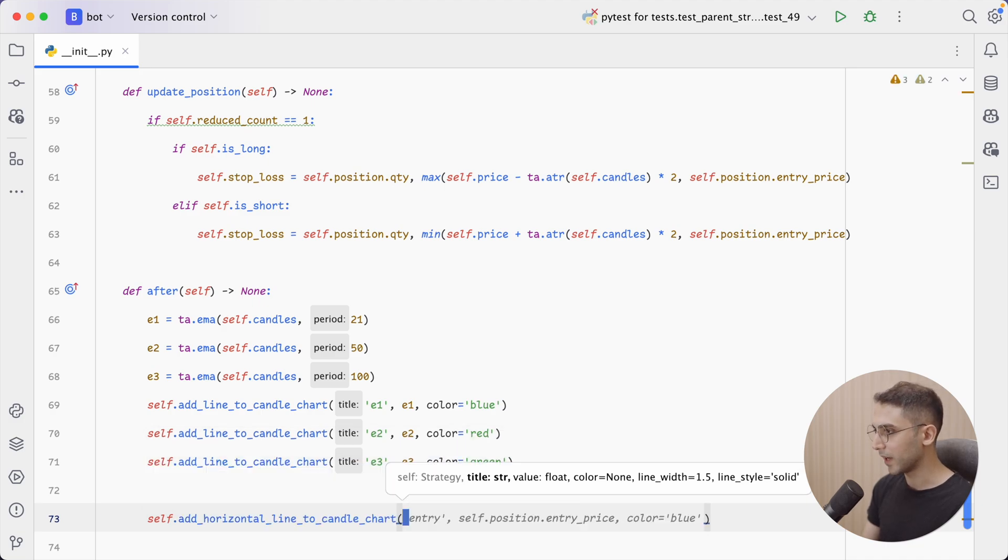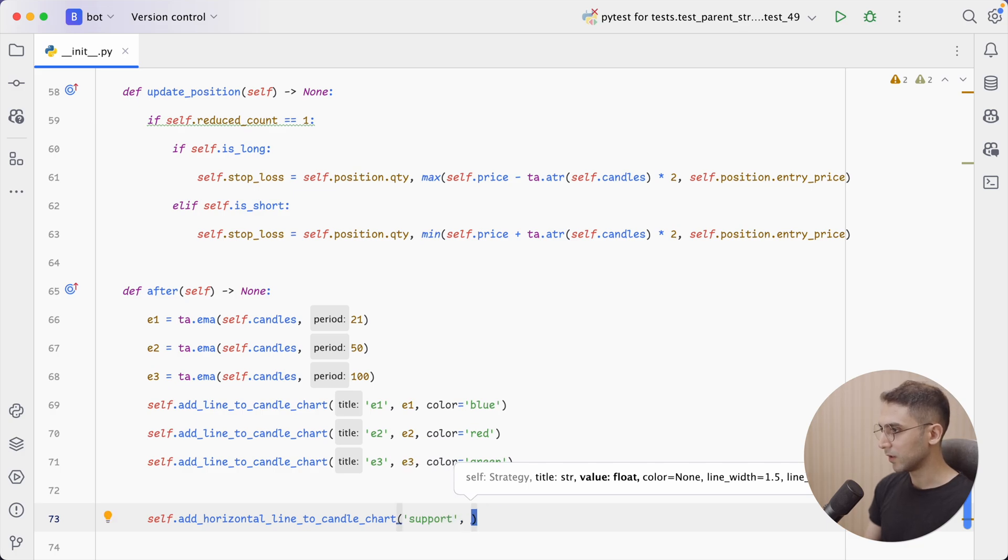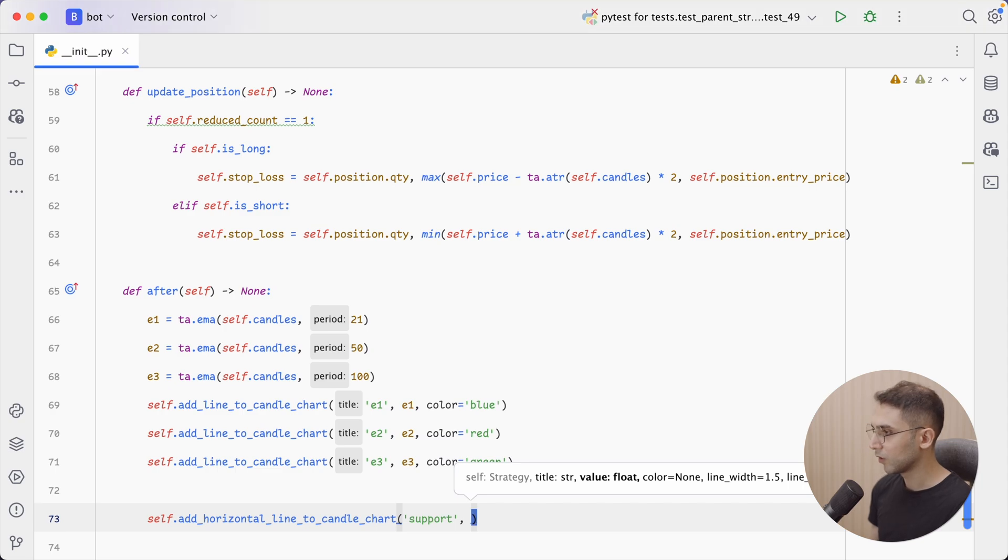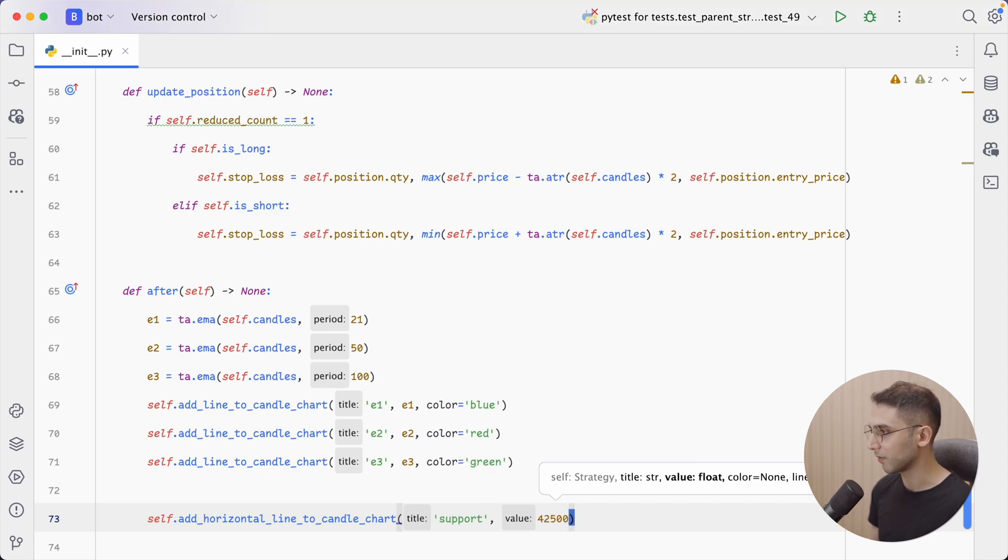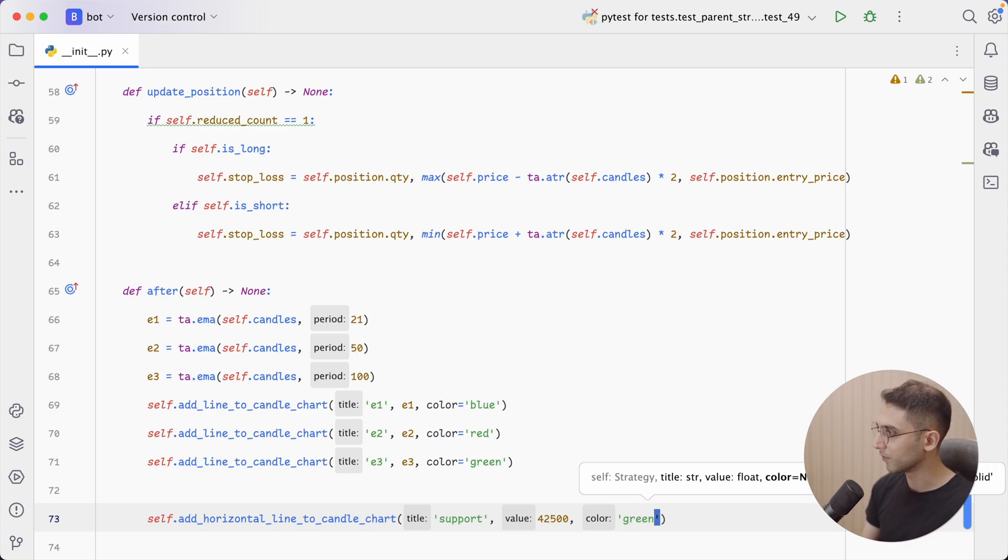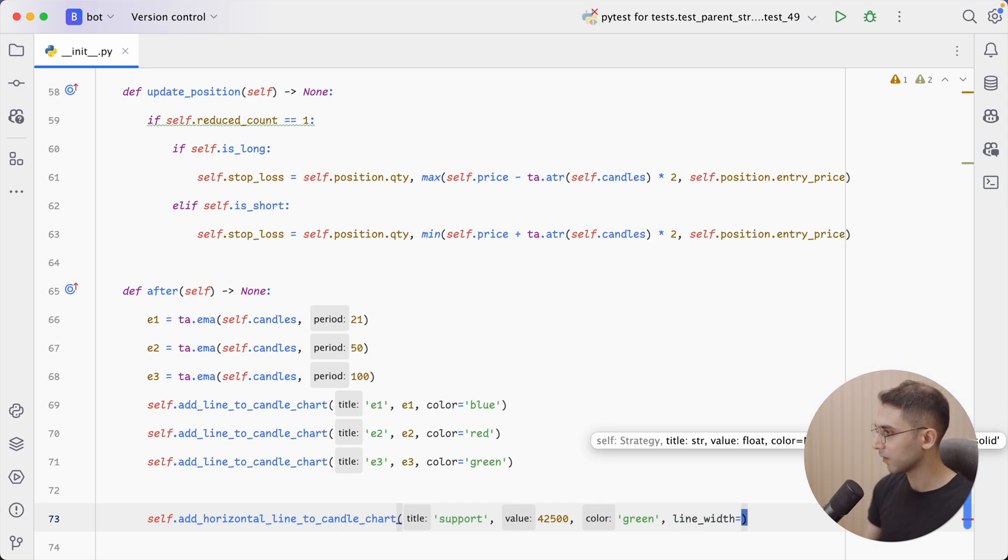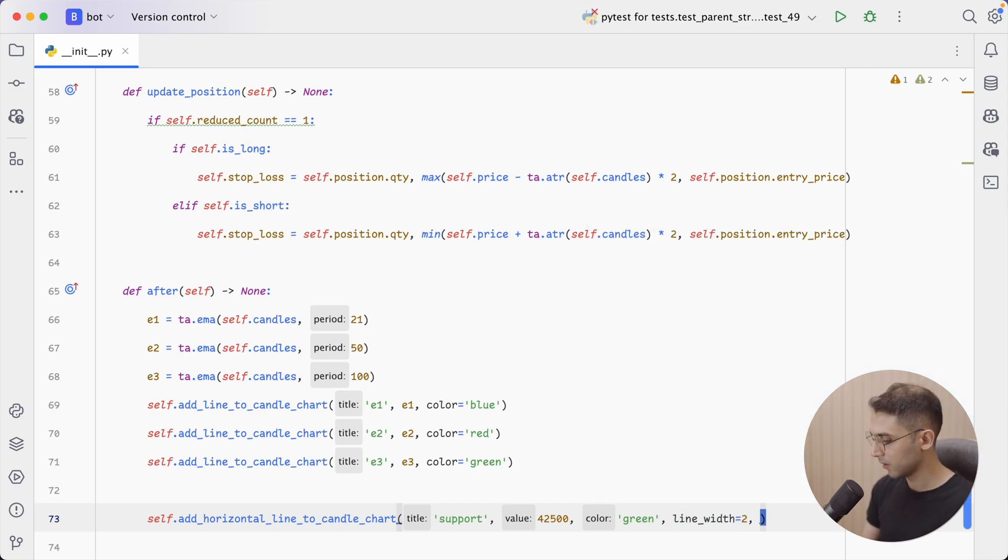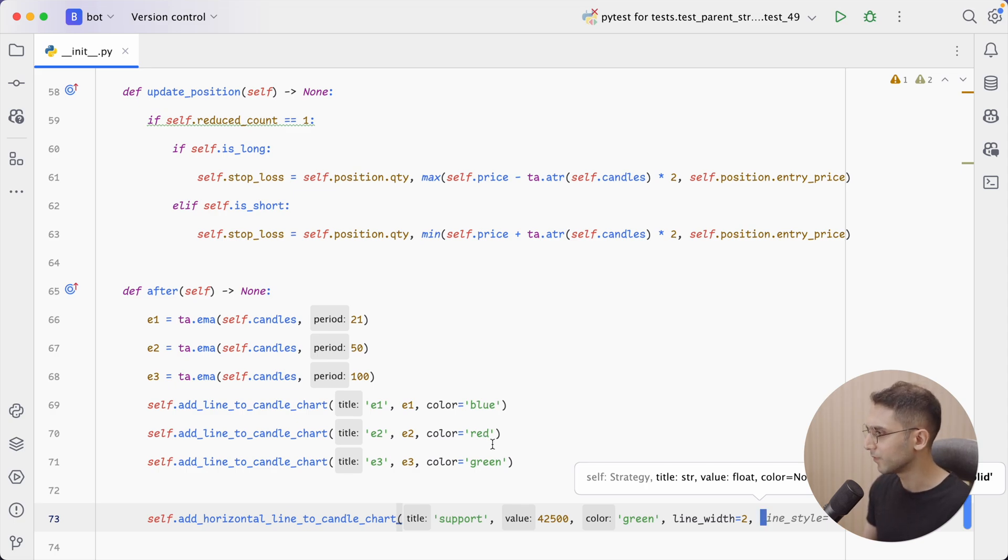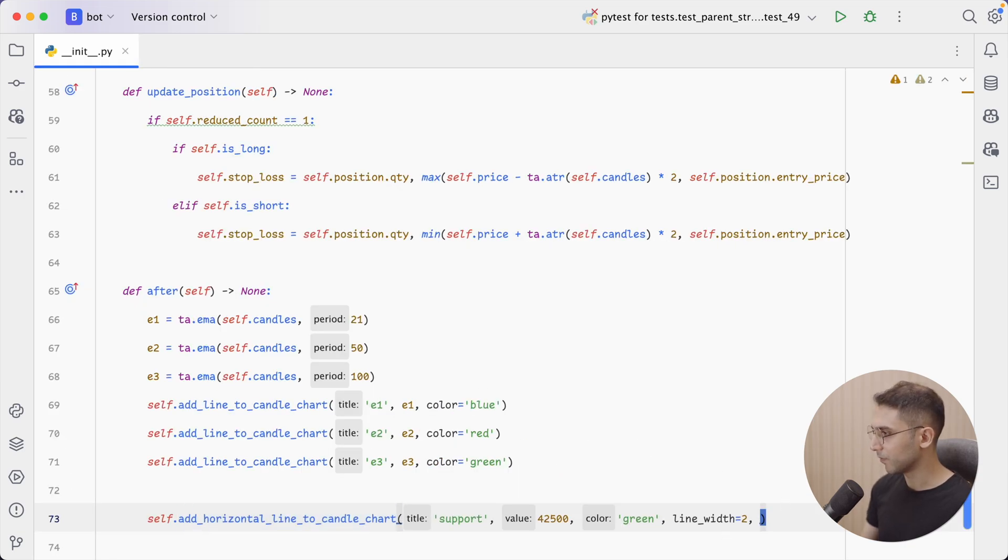So I can say, add_horizontal_line_to_candle_chart. The first value would be title. So I'm going to say support. The value would be $42,500. And as for color, I can say, let's say green. Now we also have other options such as the line width. I can set it to 2 for a thicker line. And we also have the line style, which would accept either solid or I think dotted. Yes, dotted. All right. But I'm going to leave it.